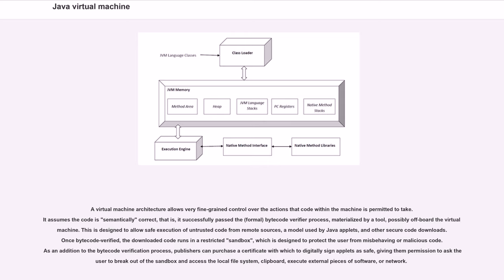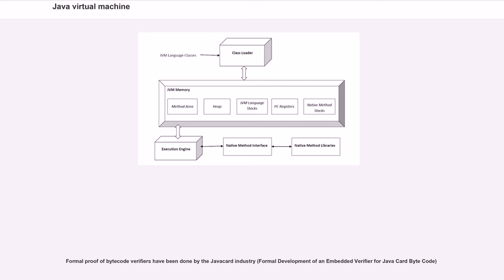As an addition to the bytecode verification process, publishers can purchase a certificate with which to digitally sign applets as safe, giving them permission to ask the user to break out of the sandbox and access the local file system, clipboard, execute external pieces of software, or network. Formal proof of bytecode verifiers have been done by the Java Card industry for embedded verifier for Java Card bytecode.